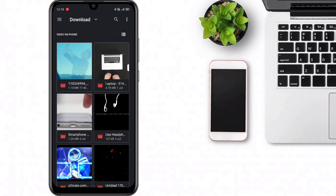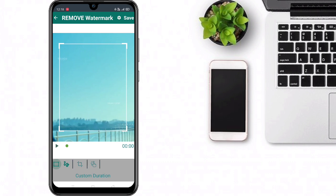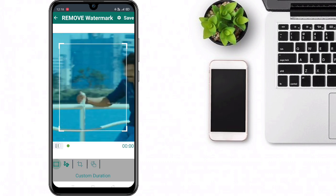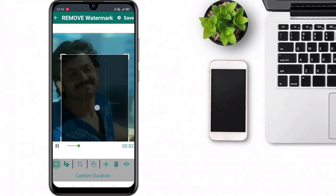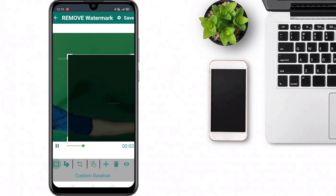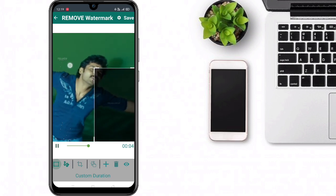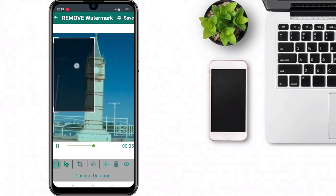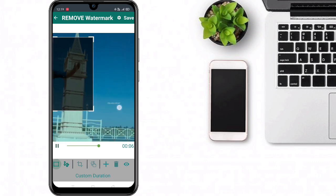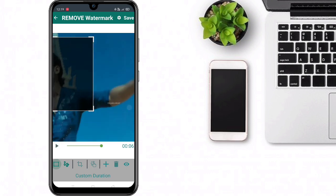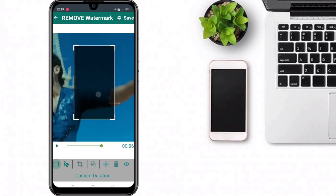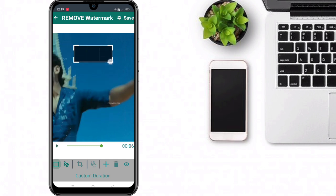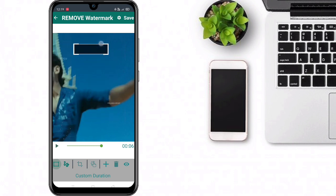I will download it from Instagram. We will use two watermarks in this video. We will place the black area over the watermark and match it to the same size.